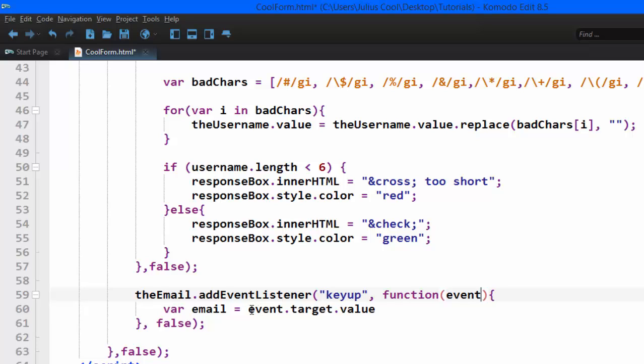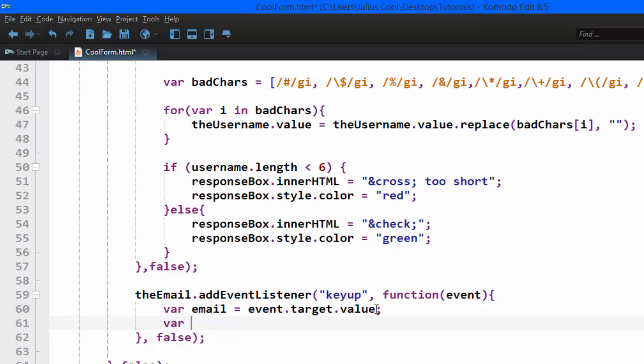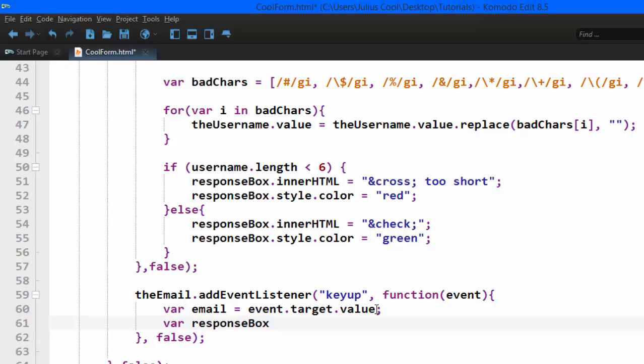Now this event should actually be passed in here as an argument, and I'm going to explain it for the last time. The event has several properties, one of them is the target, which now returns us back to the element that is calling this function.